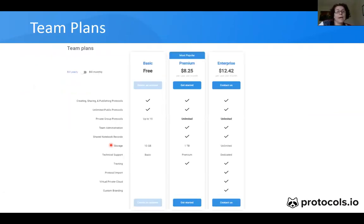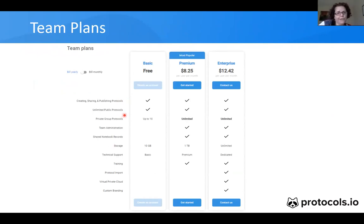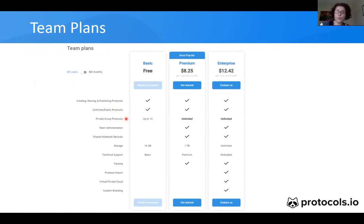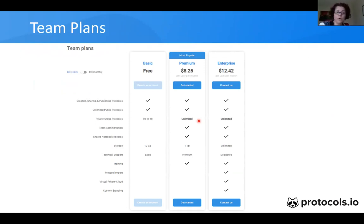We have a basic account where you are able to create unlimited public protocols. However, the limit of private group protocols is only 10. If you need more than 10 private protocols, you should upgrade to a premium account. With the premium account, you can have as many private protocols as you want.